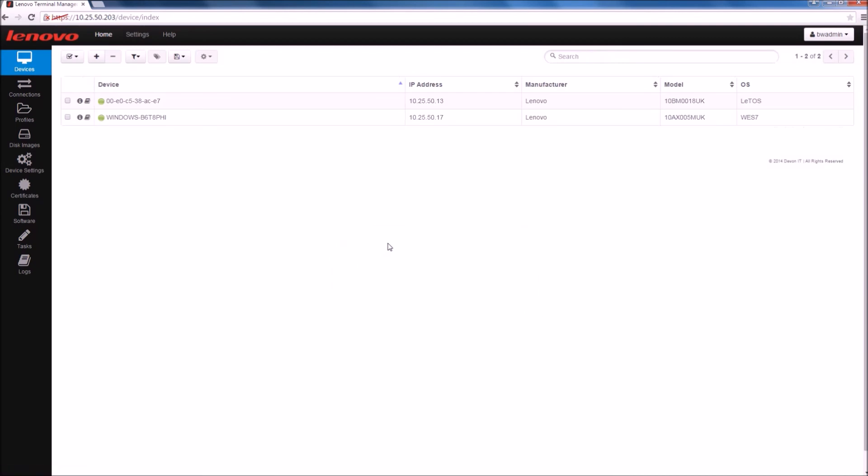We can see that we have Think clients already registering themselves within the devices inventory. We're fully configured. Thank you very much.